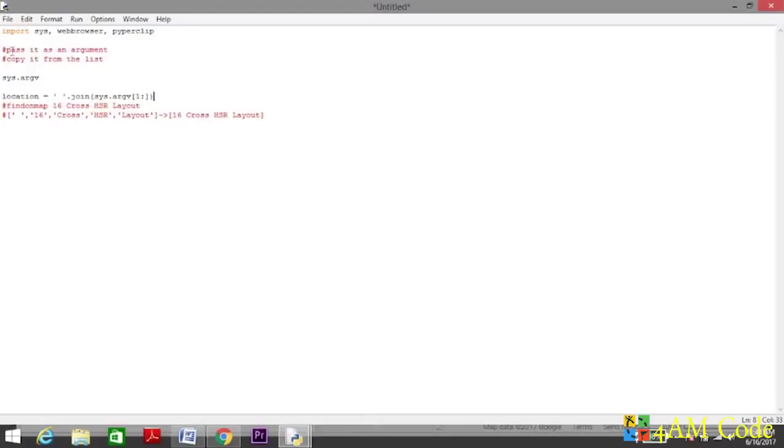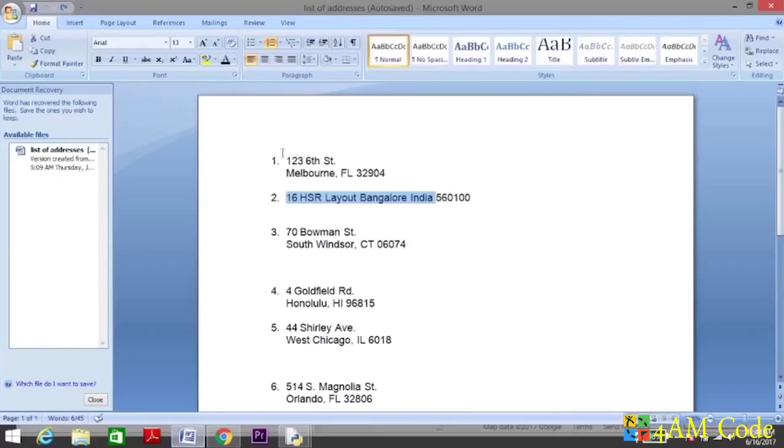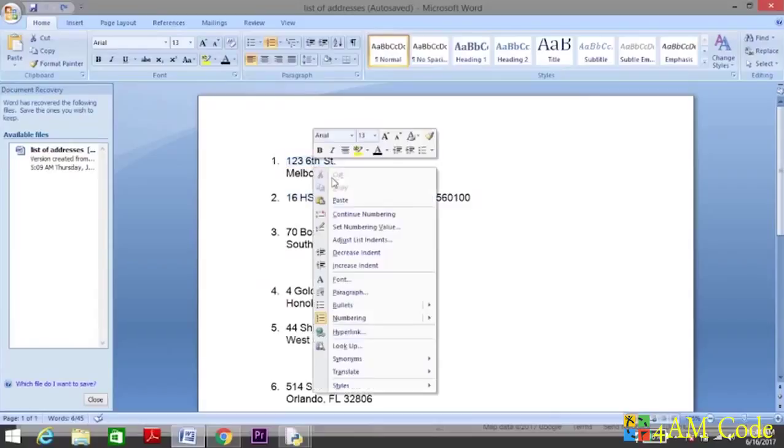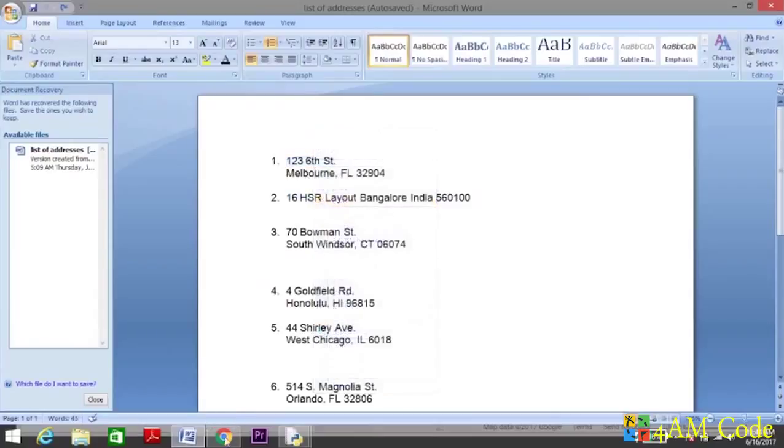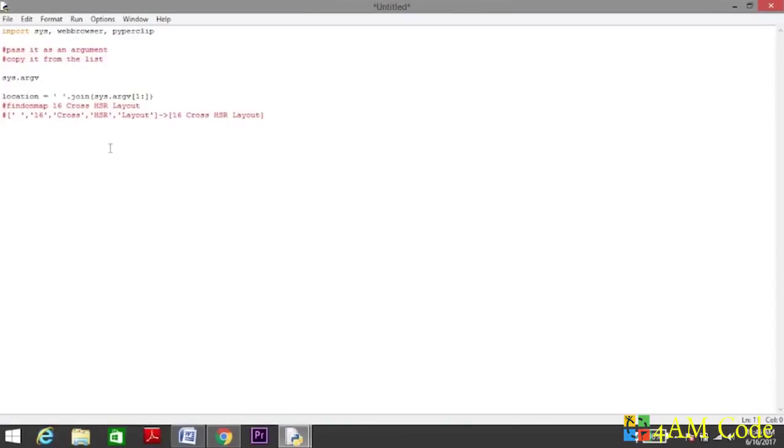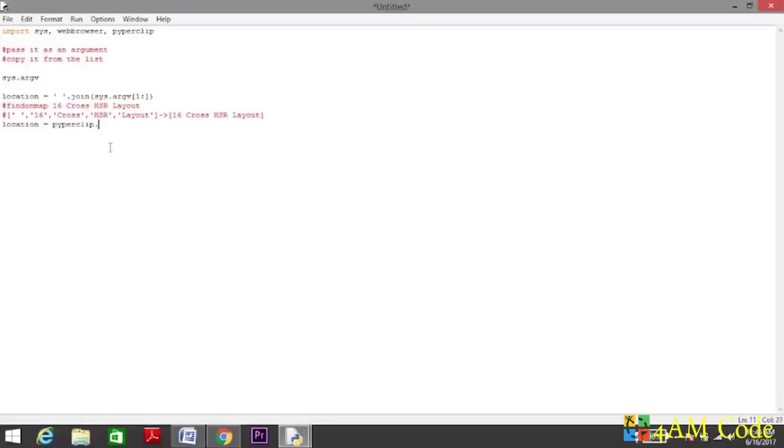We want the argument from the first till the last part and we want to join it with spaces. So we have stored the location. Now, this is how we pass the address as the argument. Second, we want to just copy it from the list. We can do it simply by using control C and control V, but I'm too lazy to do that, so I'll write a script. Location equals to pyperclip.paste.